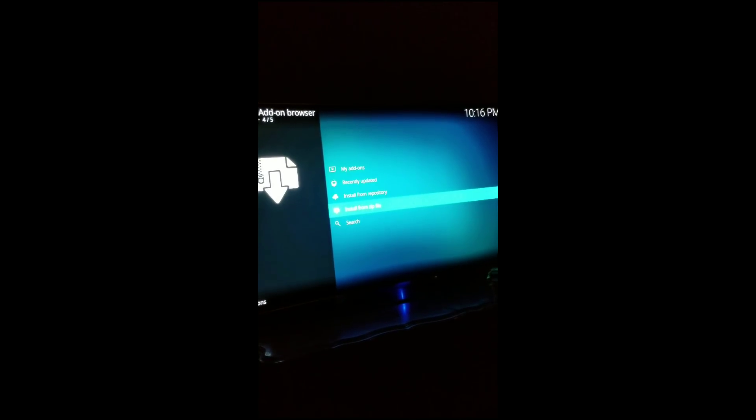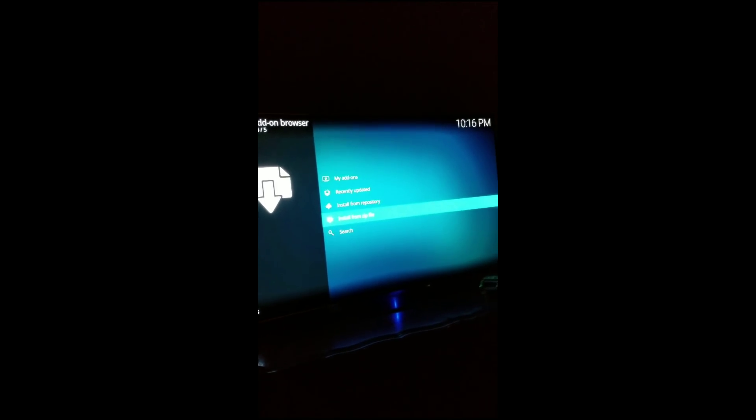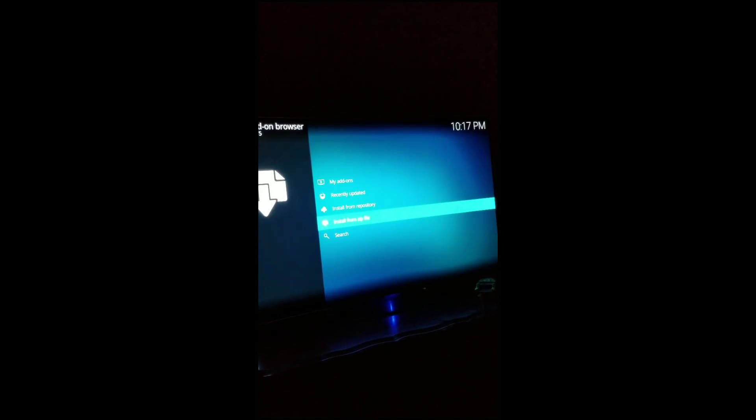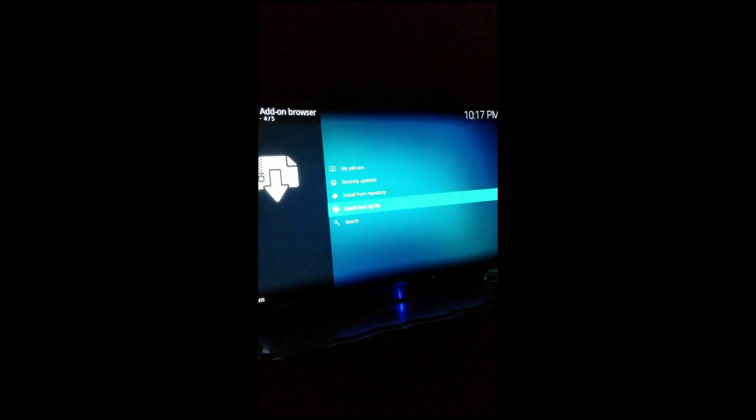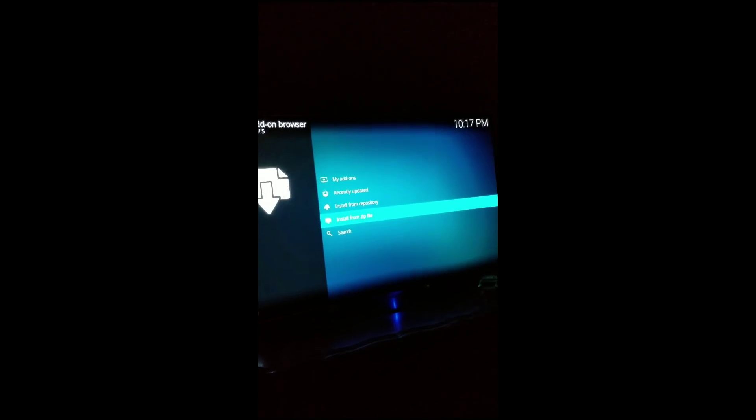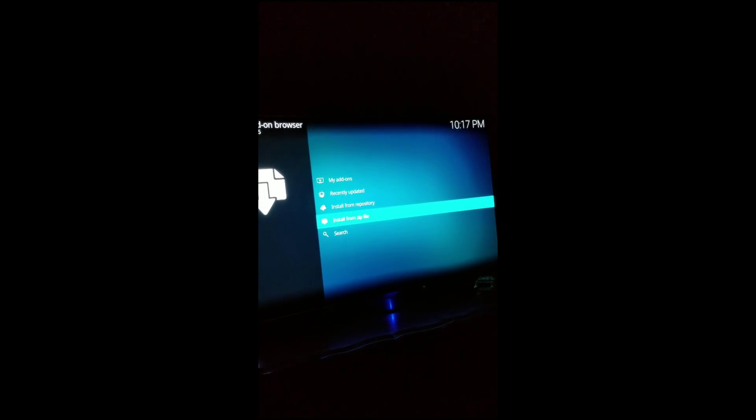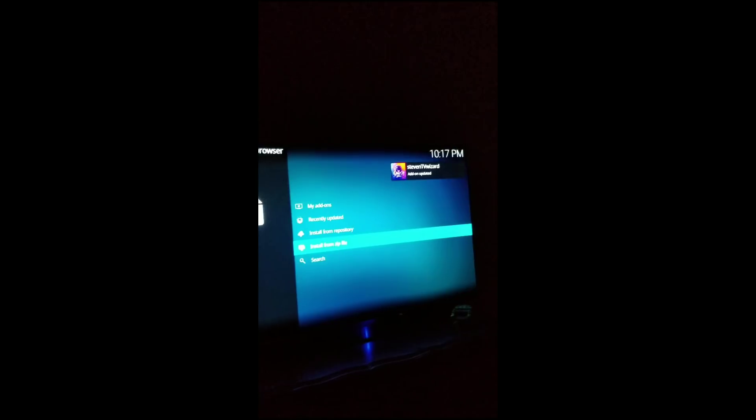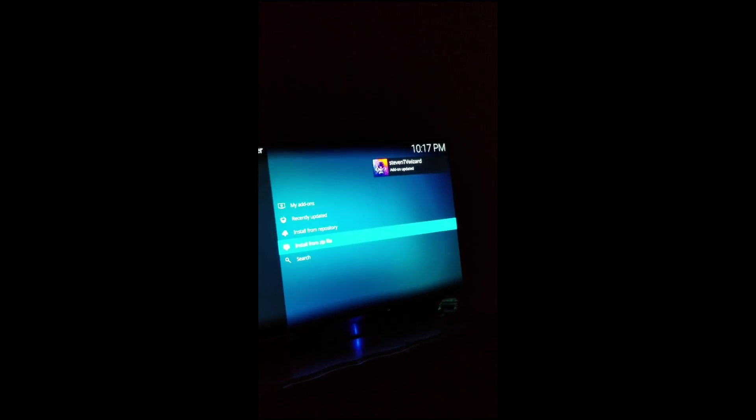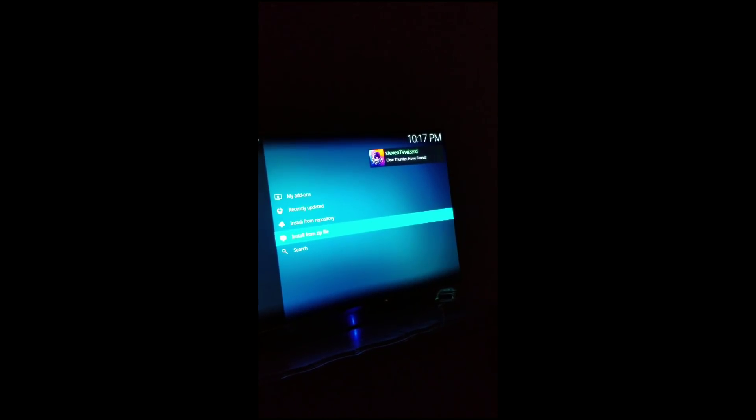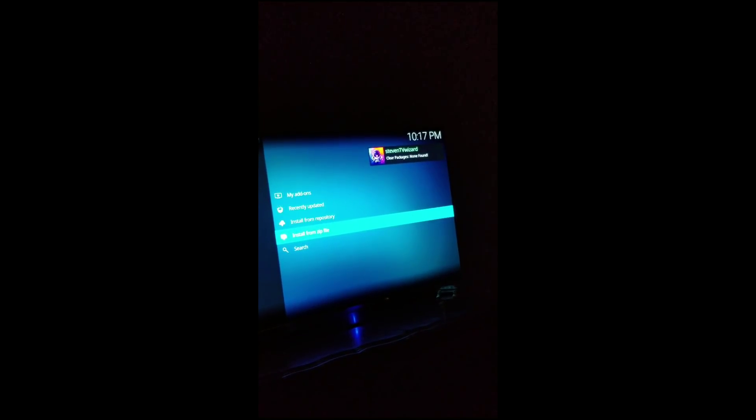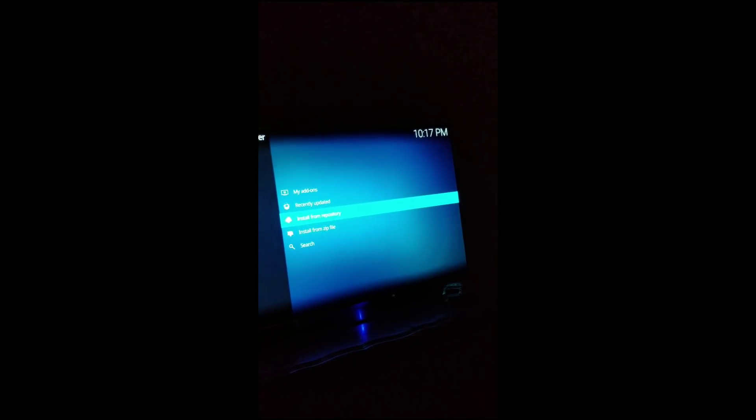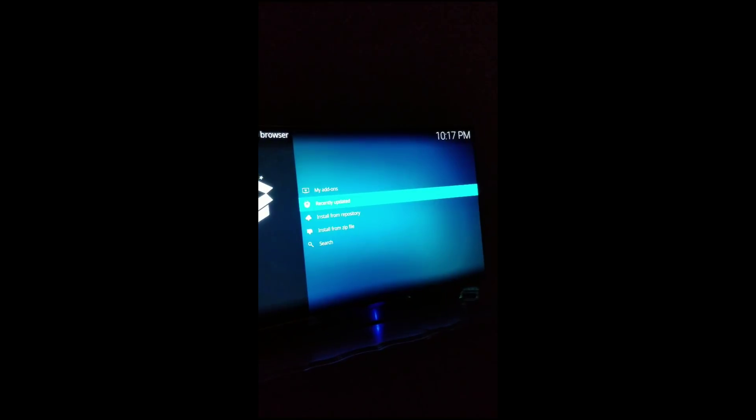It's going to let you know once it's finished downloading. See, add-on updated, clear cache, clear thumbs, clear packages not found, okay. So everything's installed.